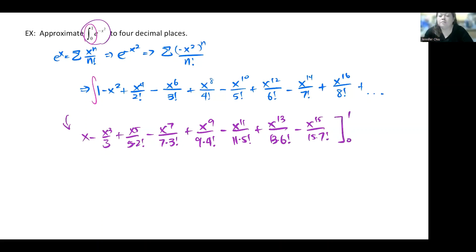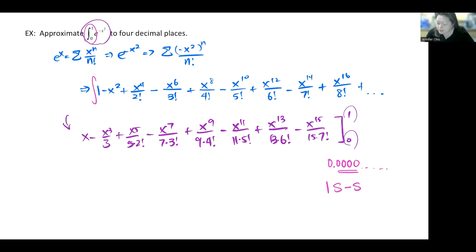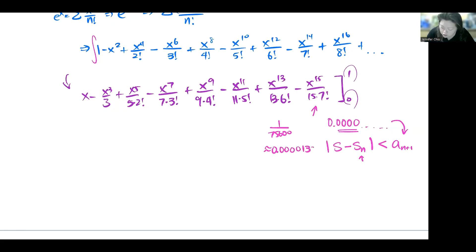When evaluating from 0 to 1, plugging in 0 gives nothing, so we only need to evaluate at x=1. The approach is to test each term to see which one gives a value at the level of 0.0000... (four decimal place accuracy). Whatever term gives zero to four decimal places is the term after which you stop, because the error is less than that next term.